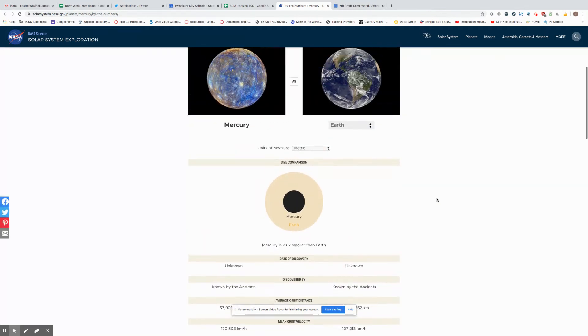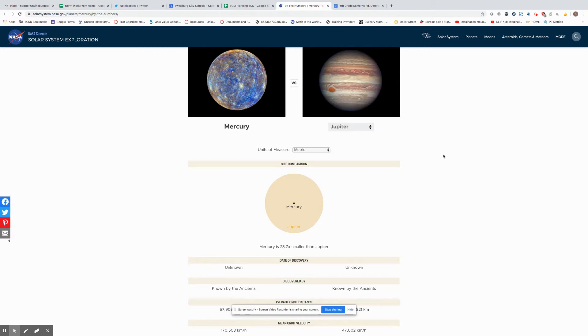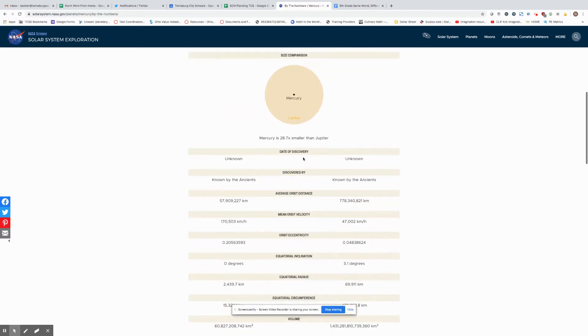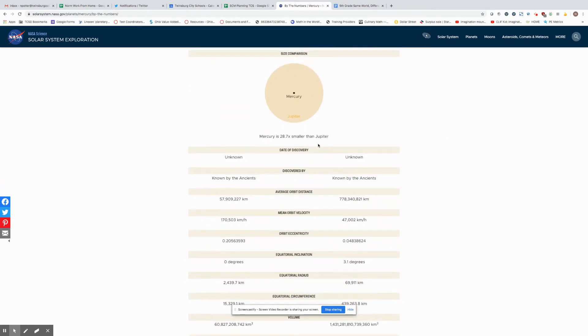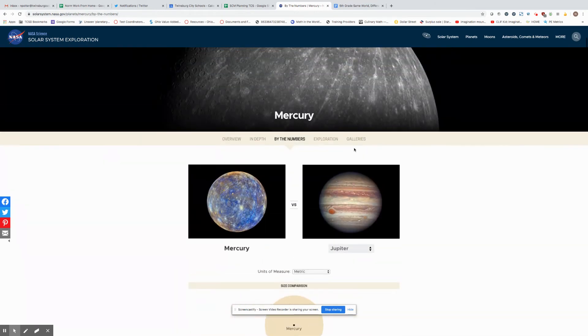So if I want to do Mercury and Jupiter for instance I would do that, and then all the information here is lined up between Mercury and Jupiter.